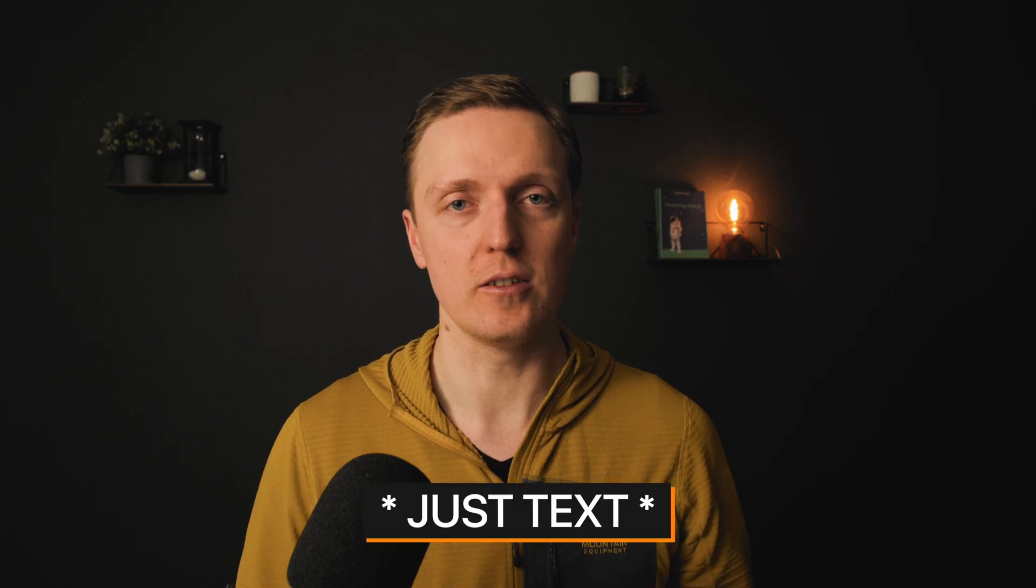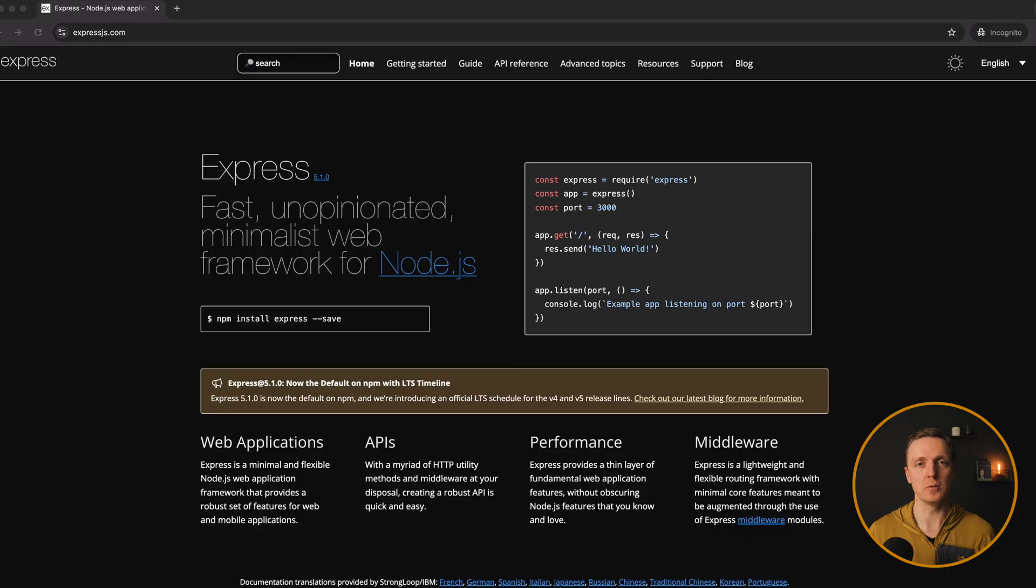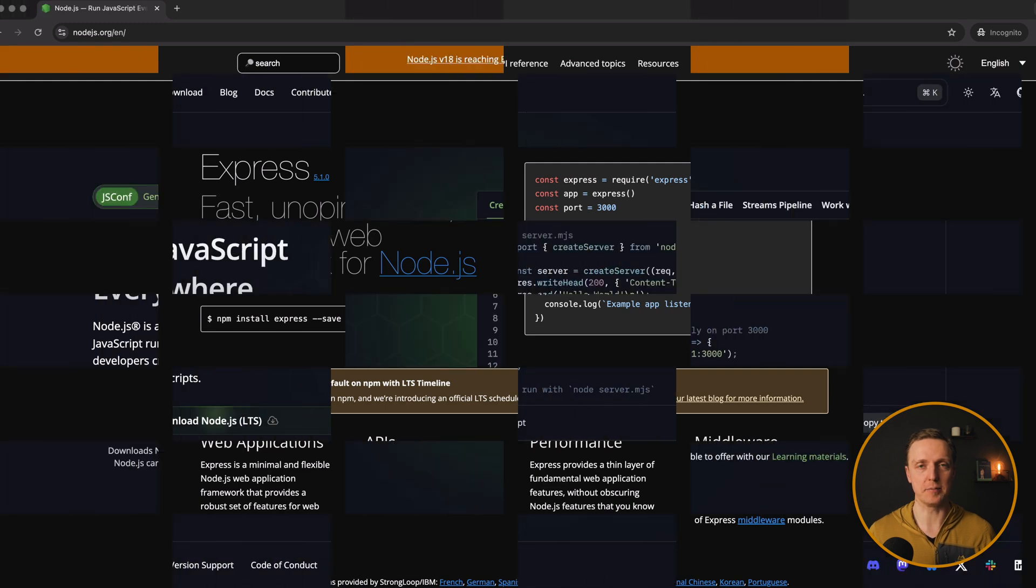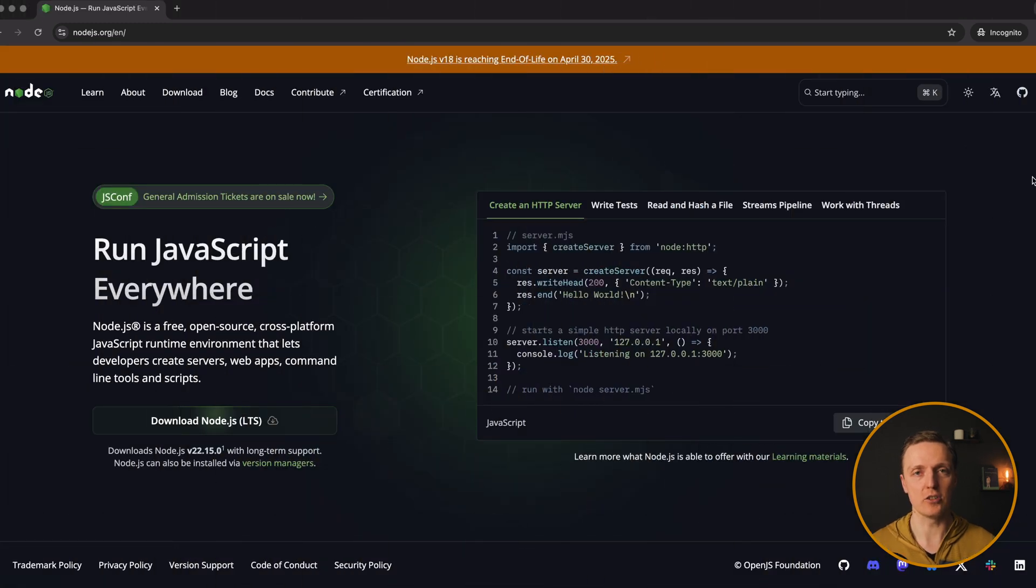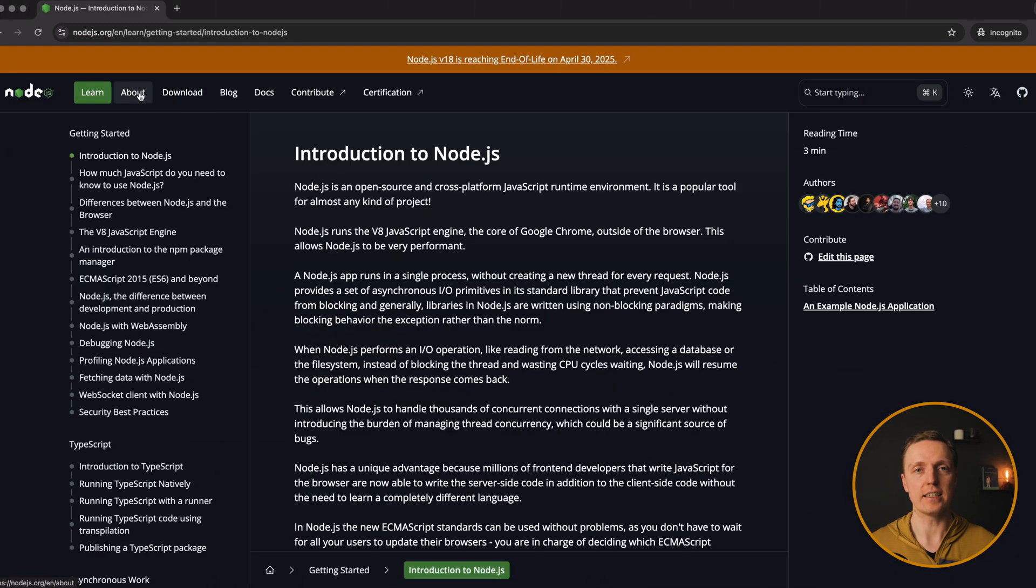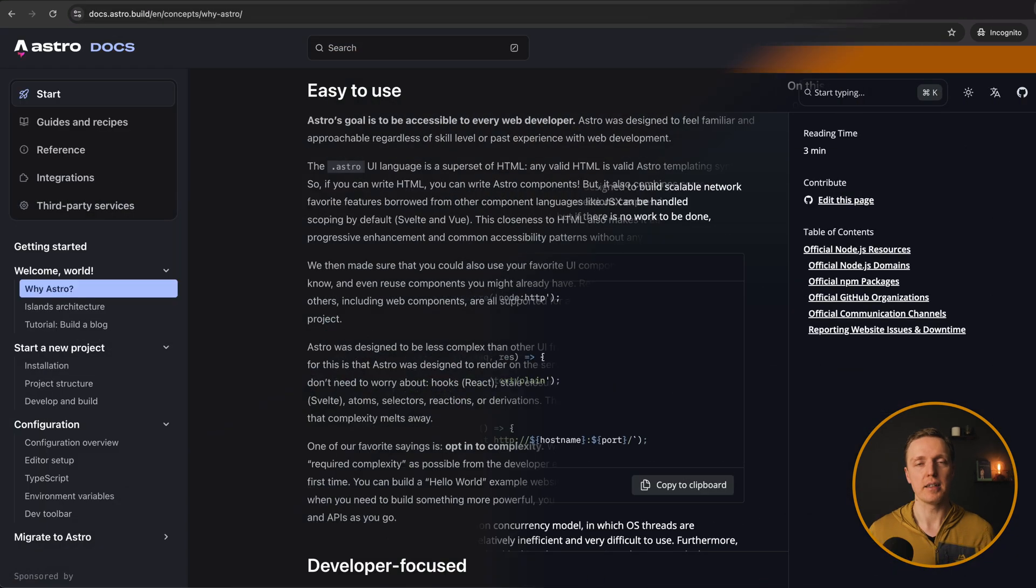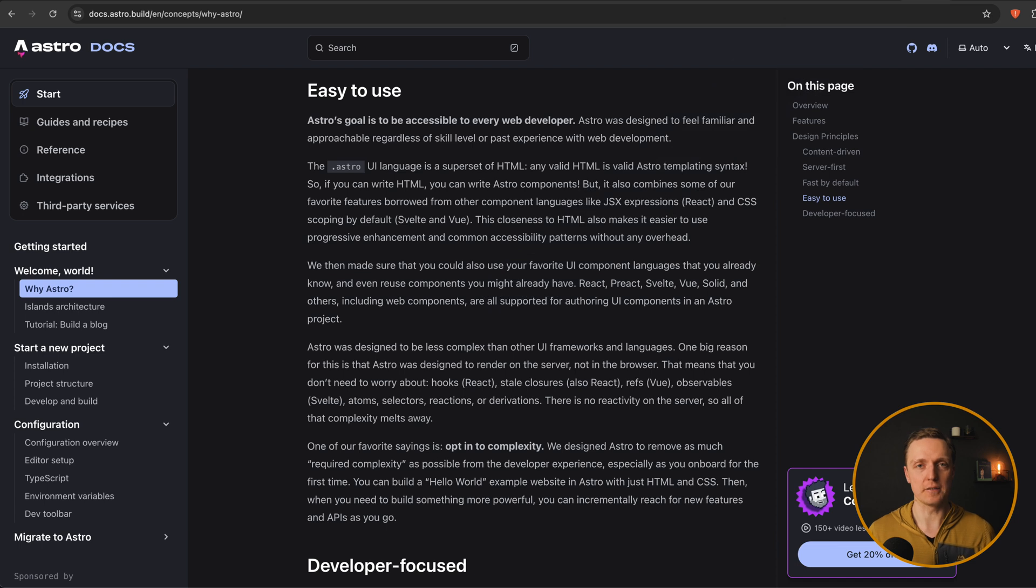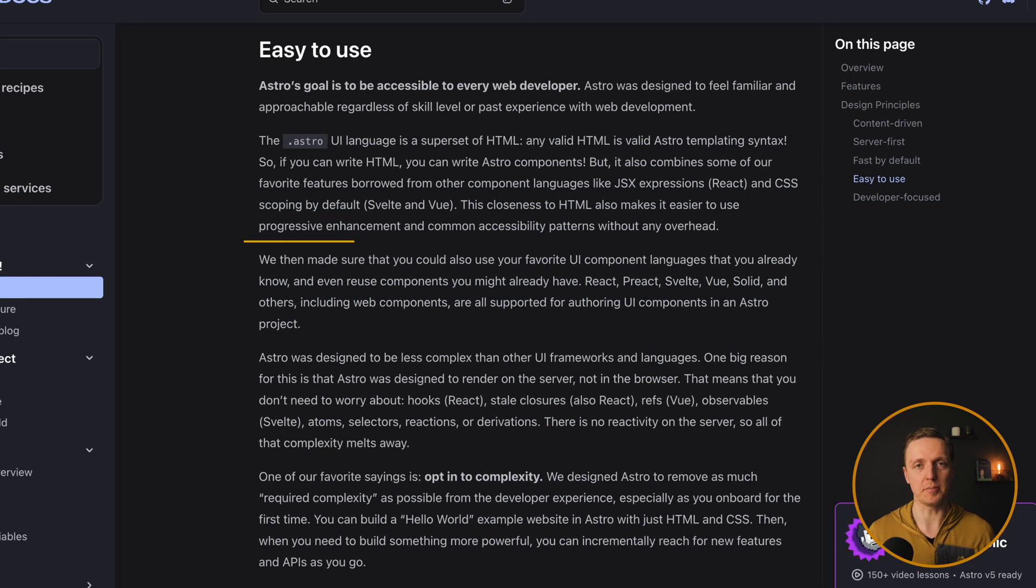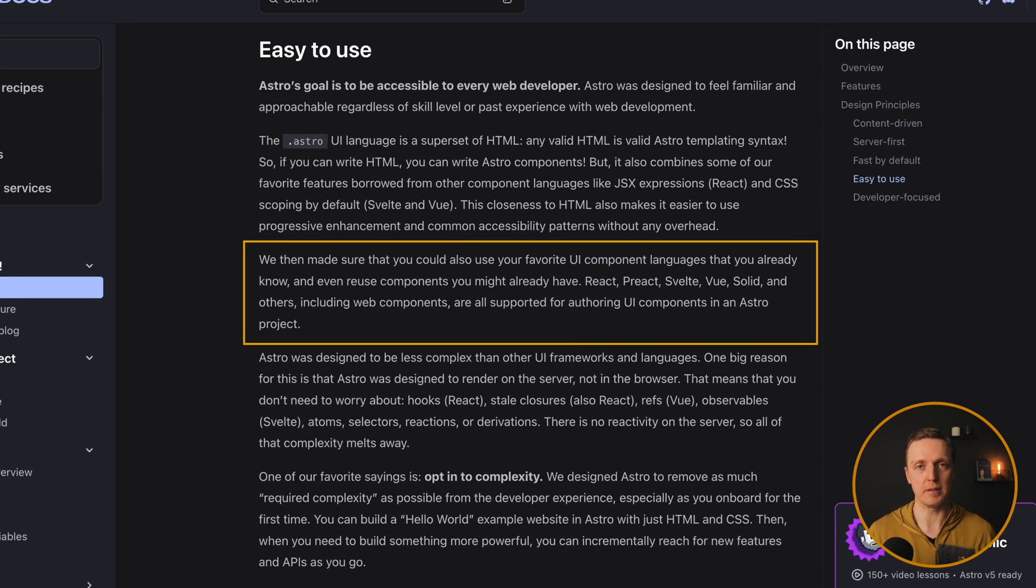And obviously you don't need for such stuff a client framework, because you have just text. You want to render everything as fast as possible on the server. And typically if you don't use something like Astro, you would in JavaScript world pick, for example, an Express and Node.js and render your articles on the backend.